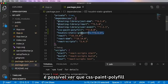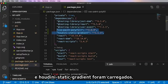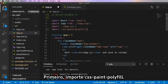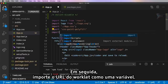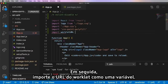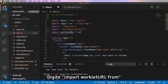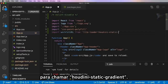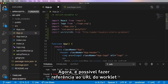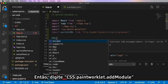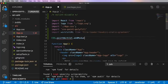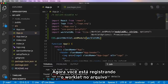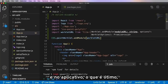If I check the package.json, we can now see that the CSS Paint Polyfill and Houdini Static Gradient have loaded. I can go to my app.js and reference them — first importing the CSS Paint Polyfill, then importing the worklet URL as a variable using the file loader and calling Houdini Static Gradient. Now we'll be able to reference the worklet URL when we register the worklet with css.paintWorklet.addModule.